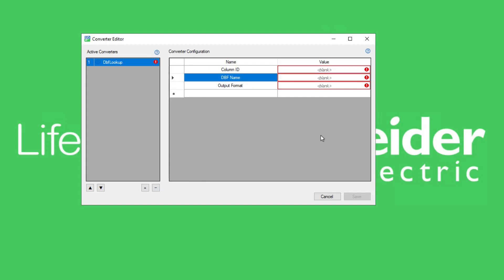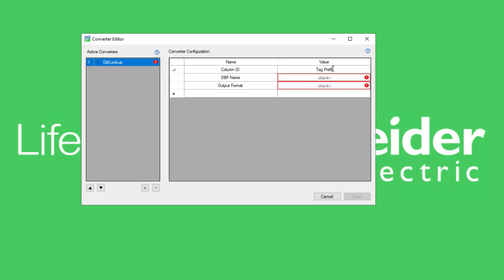Let's look at another example converter, the DBF lookup converter. This converter allows data translation based on the SciTech project's DBF database files. This essentially works as a VLOOKUP in the DBF database.